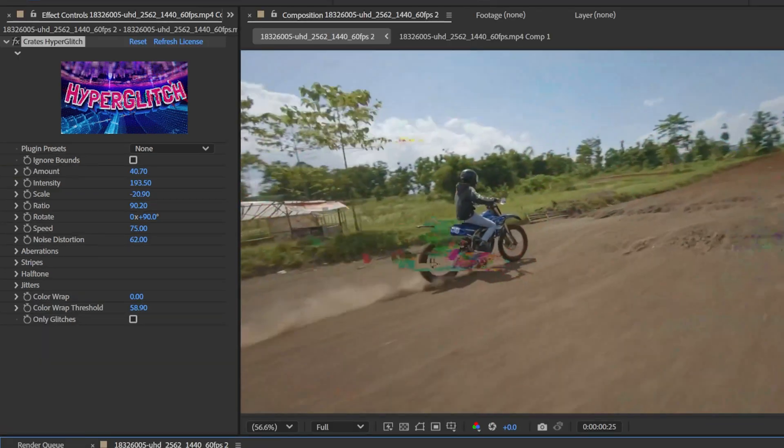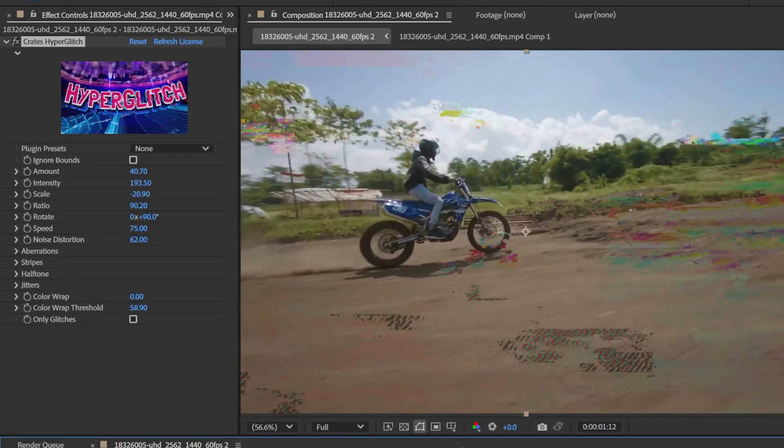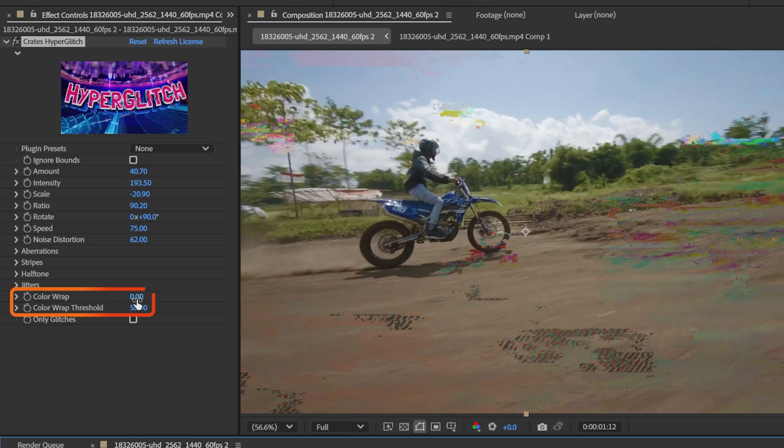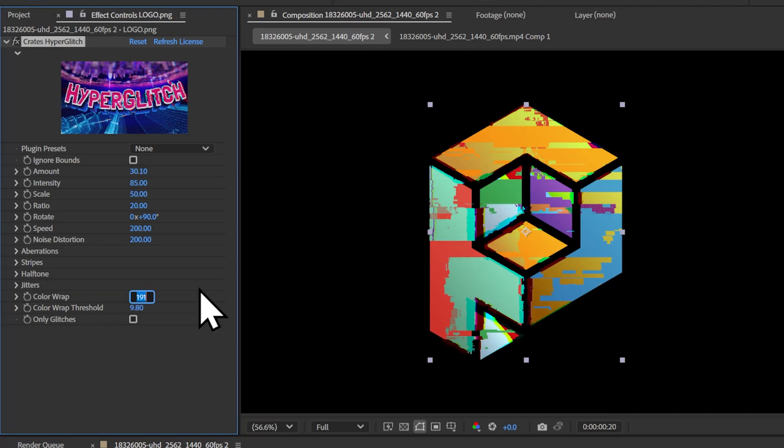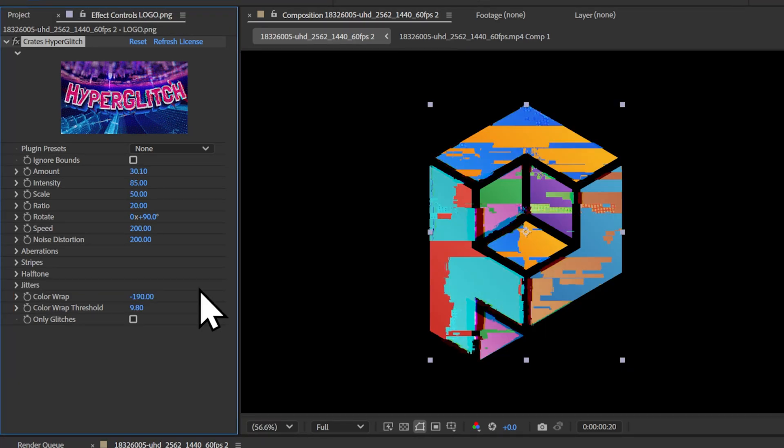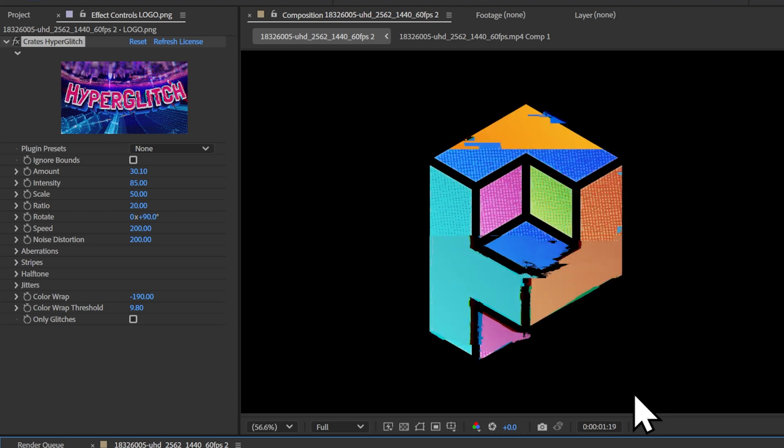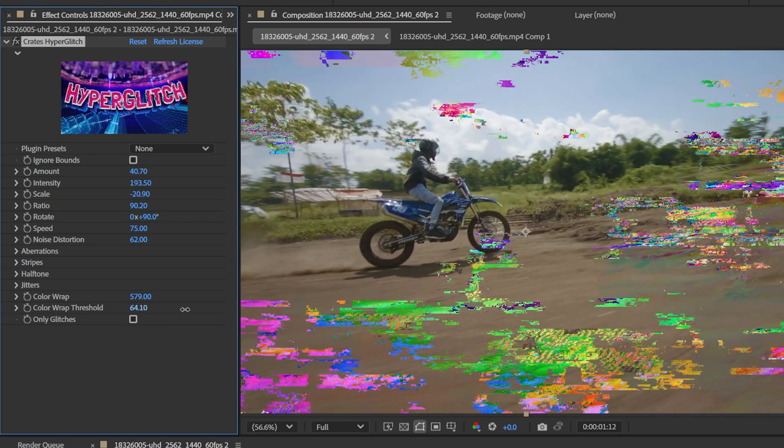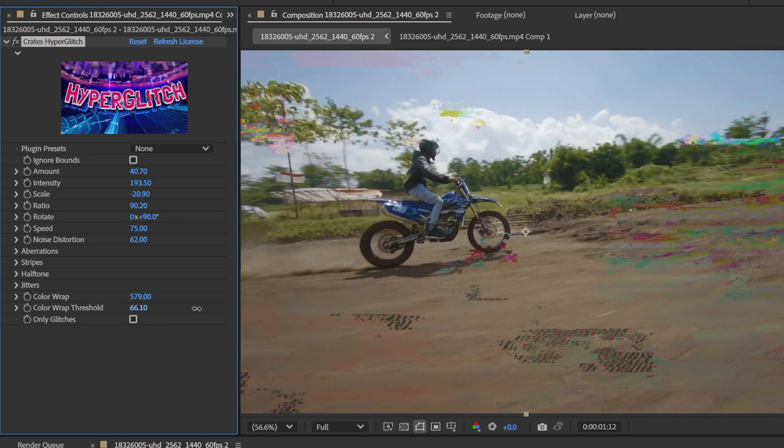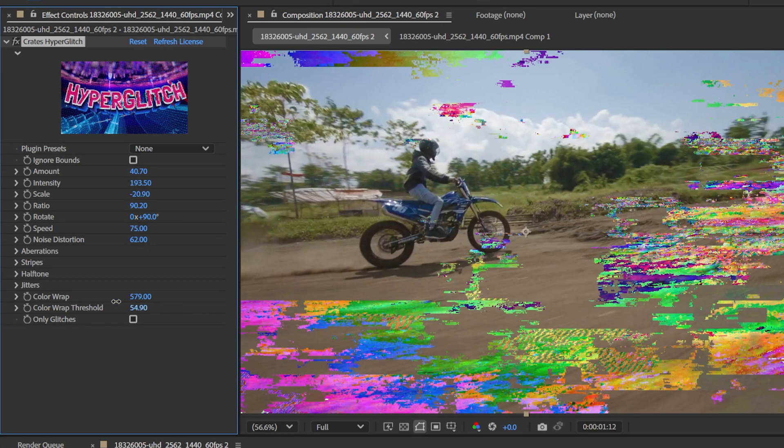To make your glitches more vibrant, consider the color wrap. A secret trick is to set this to negative 190 to get inverted colors. You can control how much of the image is color wrapped with the color wrap threshold.